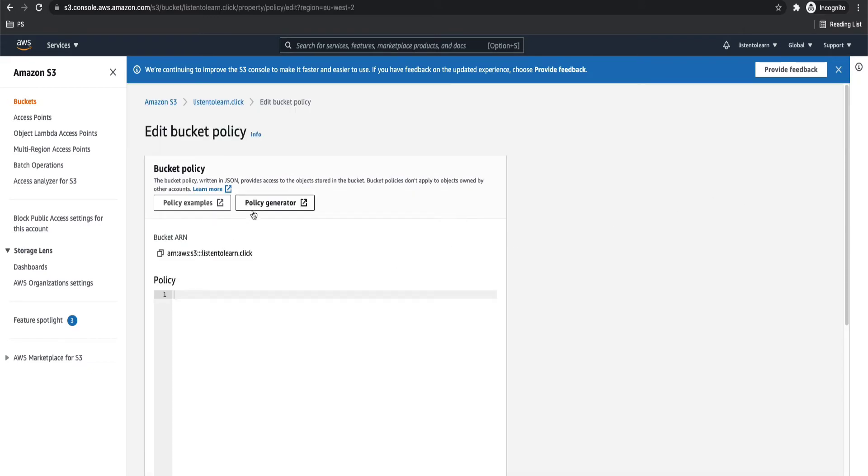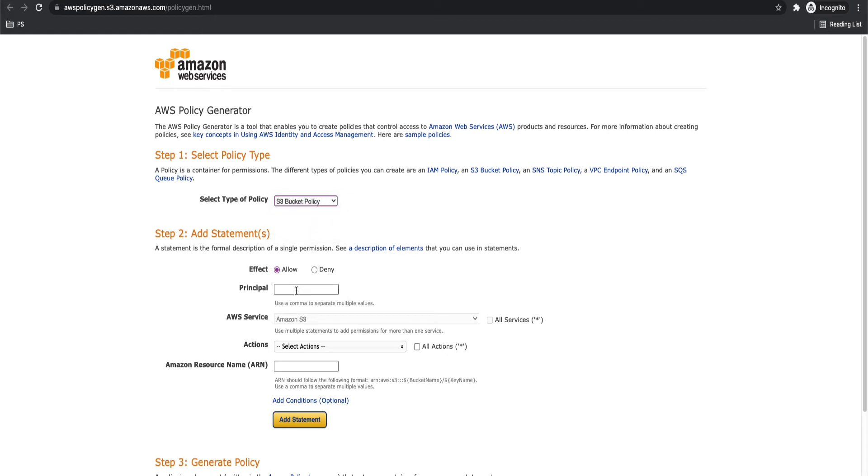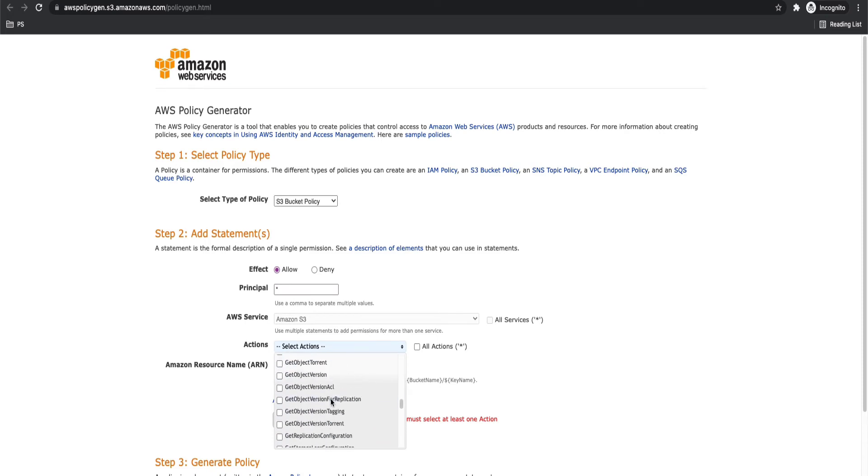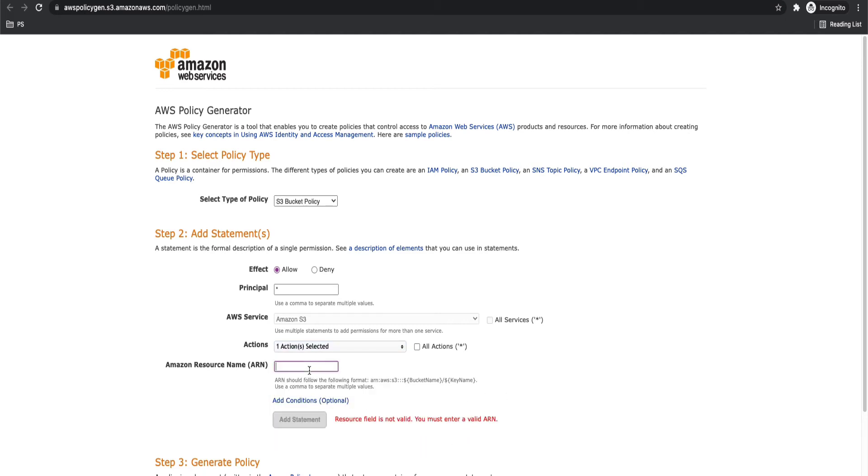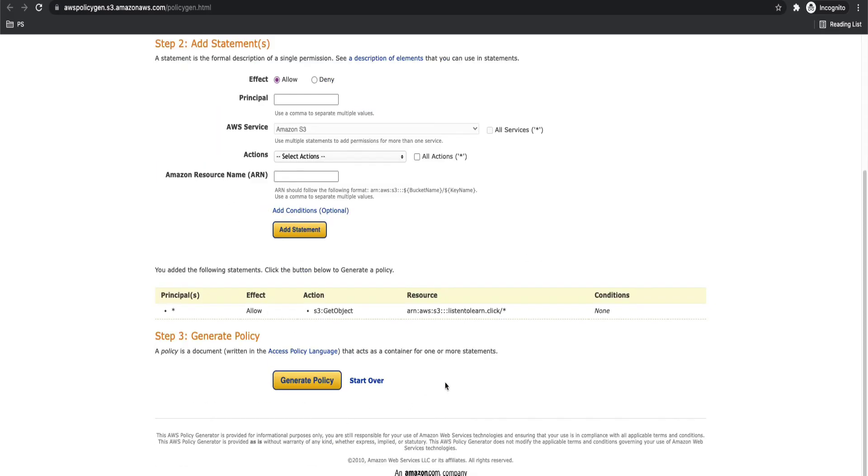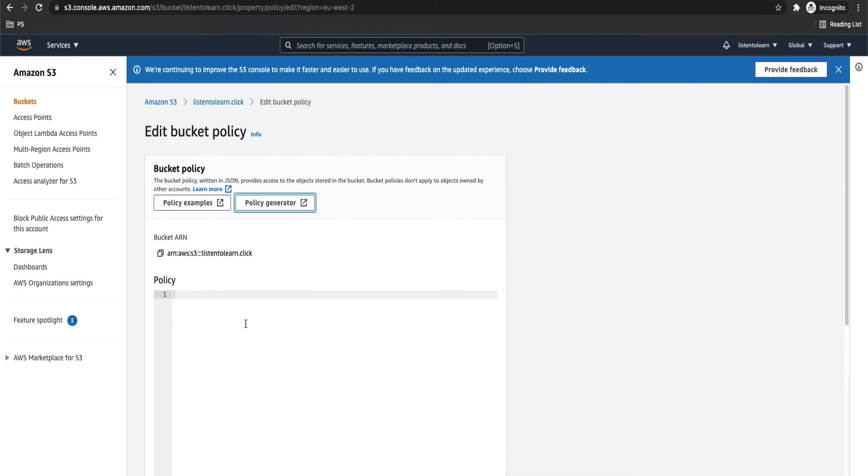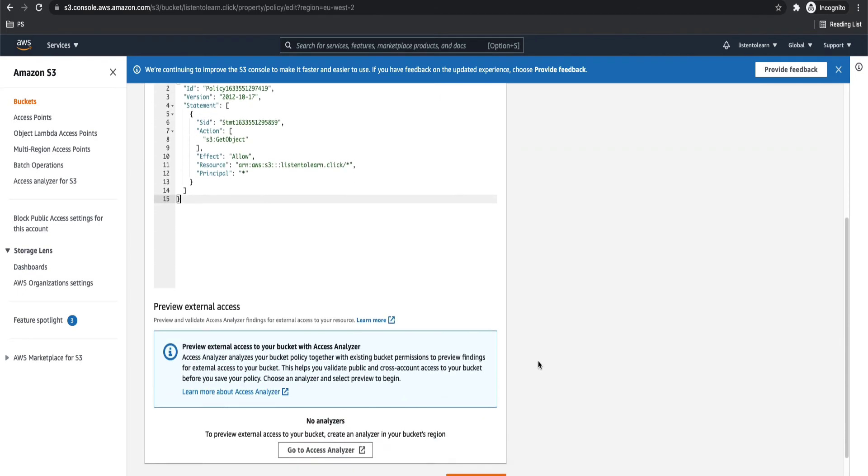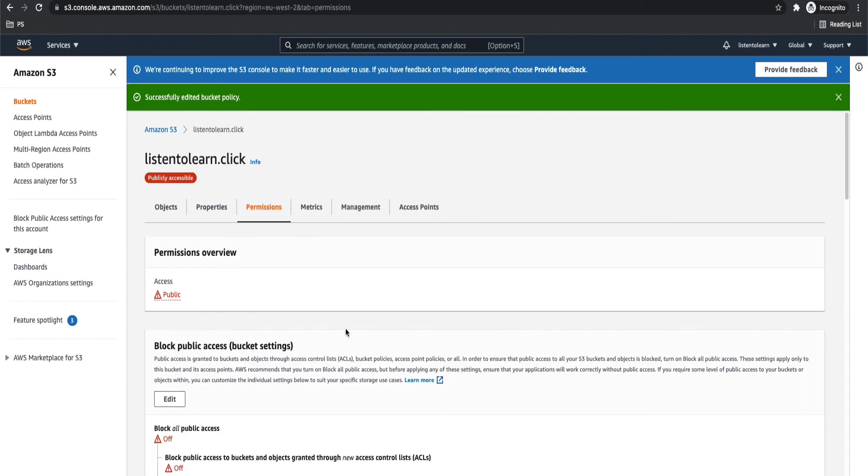For that, you have to add a bucket policy. Copy the ARN and we are going to use the policy generator to generate our bucket policy. Choose S3 bucket policy and the effect is allow. Principle is allow everyone, so select star. Then action is going to be get object. So you are going to allow all the users to be able to do a get object against your objects within the bucket. Generate the policy. Copy the document and go back to your policy page. Paste it and save the policy. So this will make your bucket public.